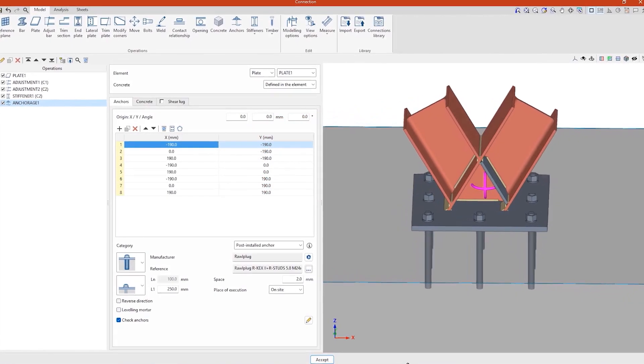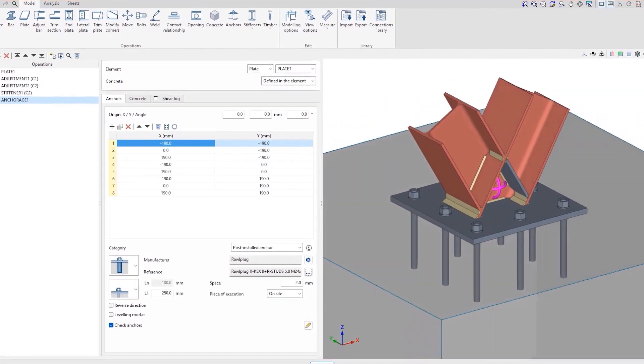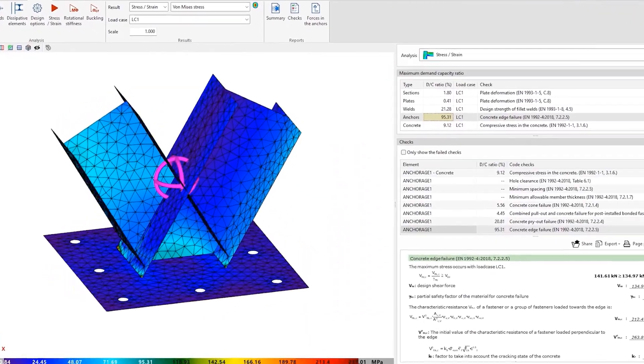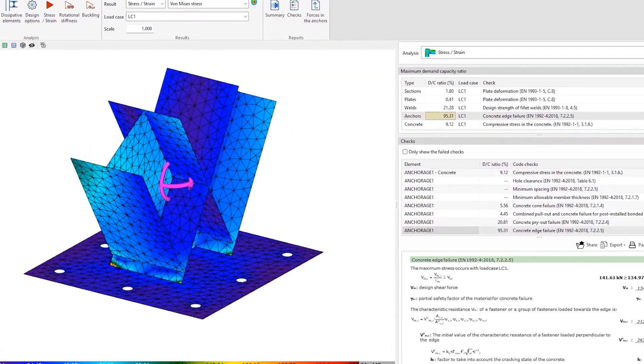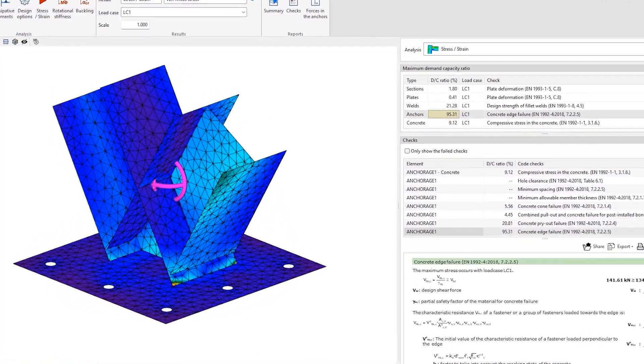SIP Connect is a tool for the modelling, analysis and regulatory checking of connections in steel and timber structures using finite elements.